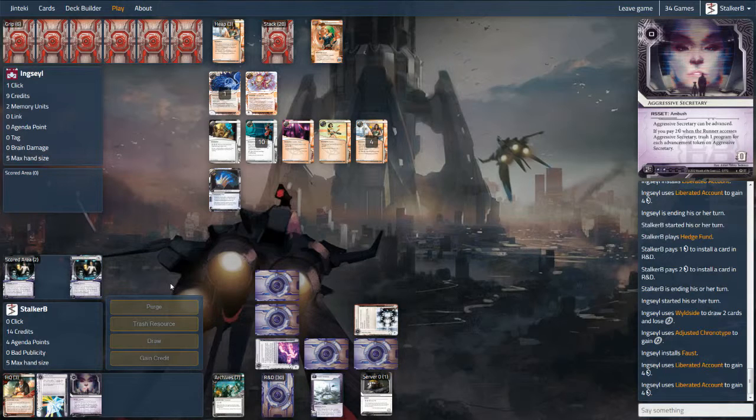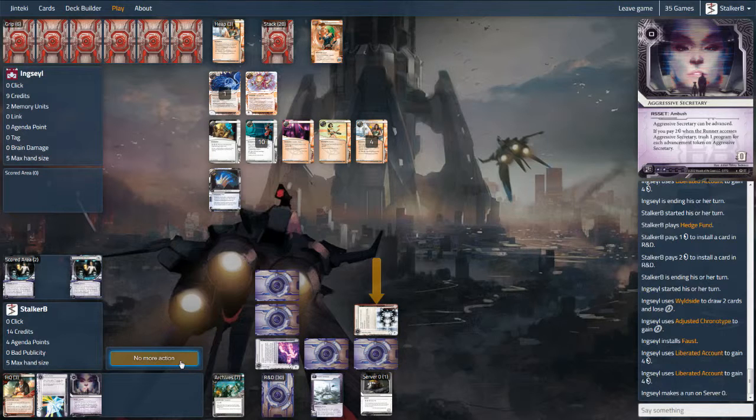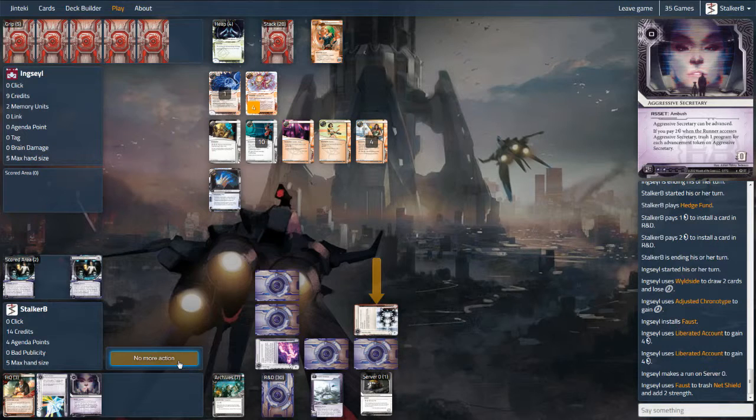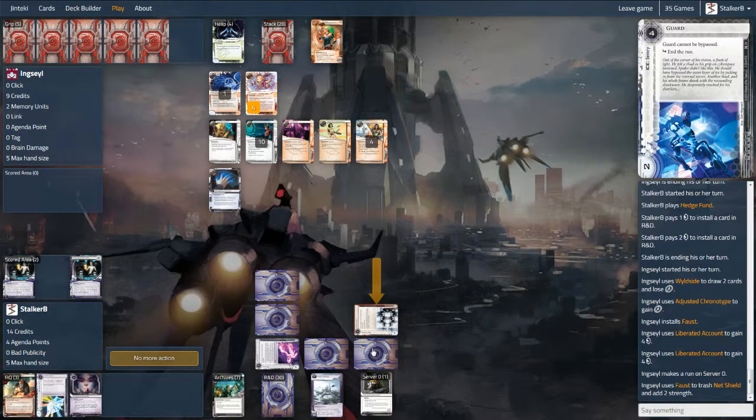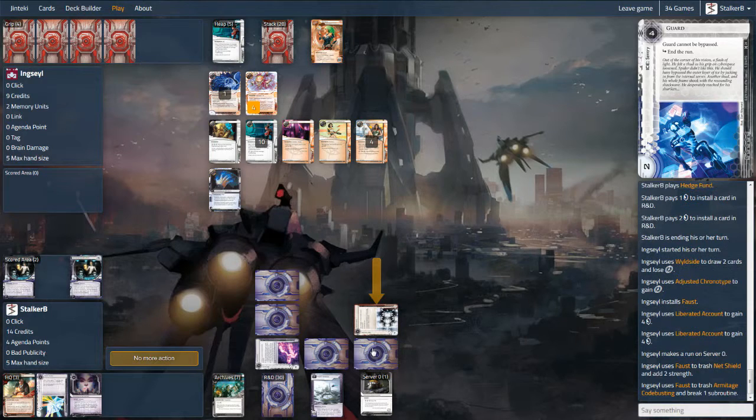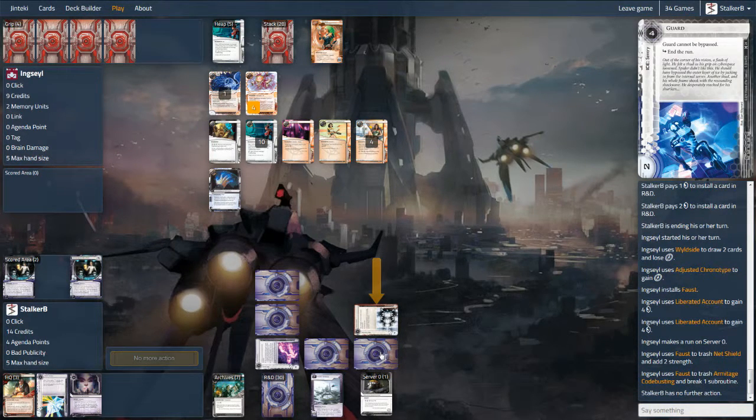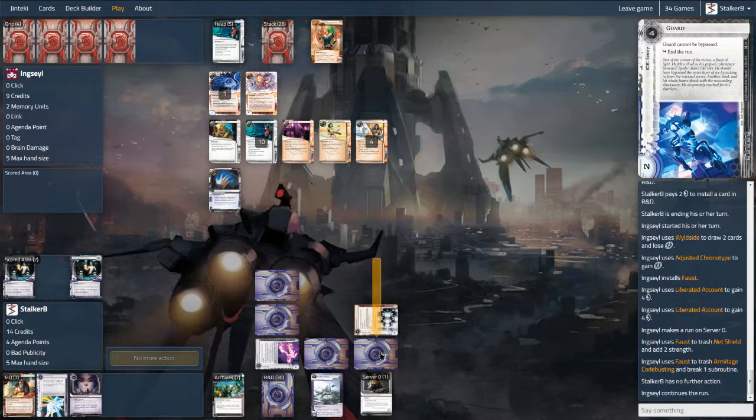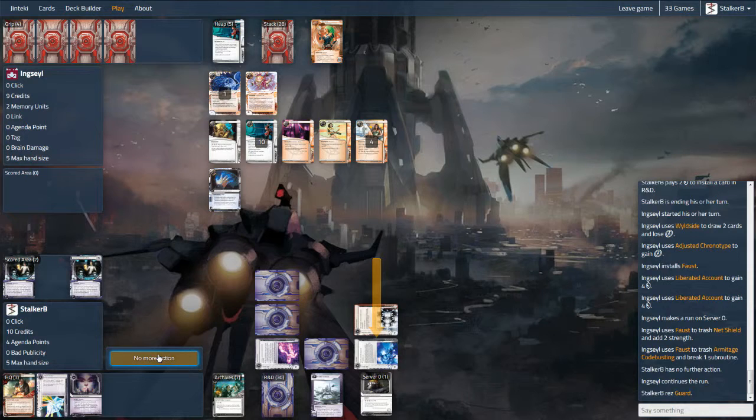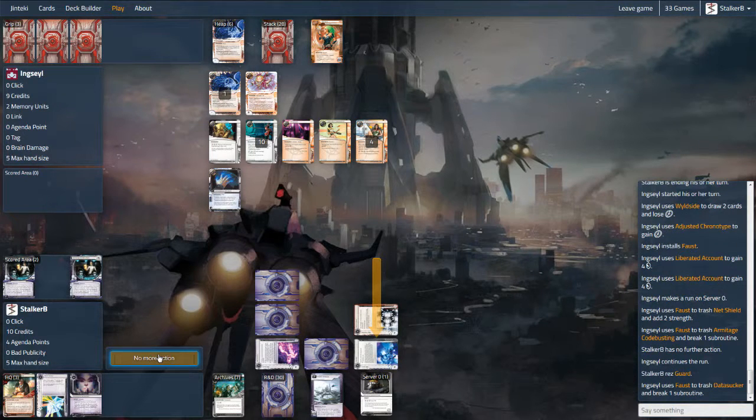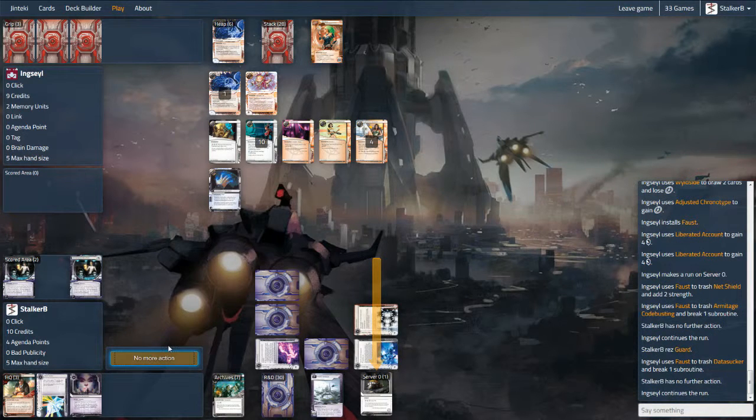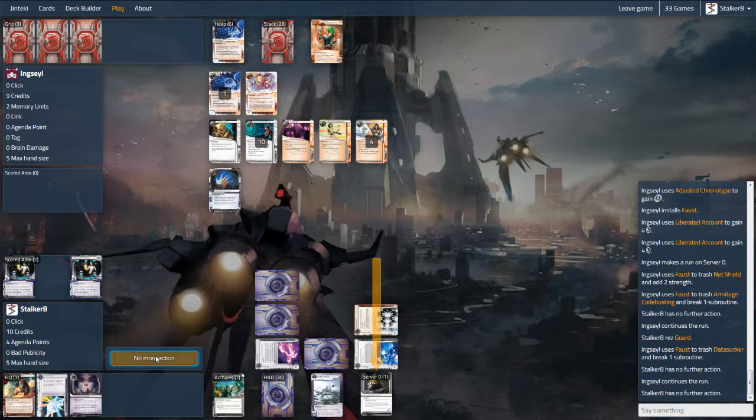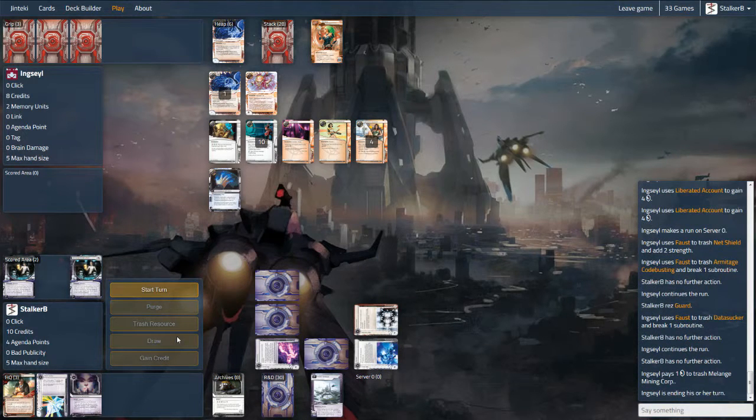I'm actually running three Reversed Accounts in this deck as well. Prior to Faust, if you were able to keep the runner poor they couldn't get through all the ice. Now it's not so good, and the reason they were originally in there is that they were proxying for Jackson Howards in real life. I've kept them in because they worked, but I think I'll be looking at perhaps swapping them out and getting something in its place with the current Anarch heavy meta, especially leaning towards Faust. They're not going to do me that much good.